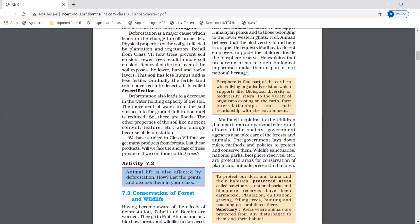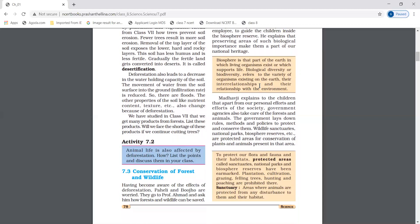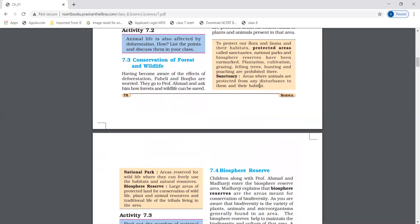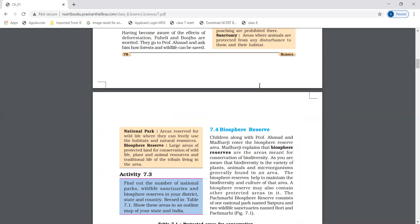Sanctuaries are the areas where animals are protected from any disturbance to them and their habitat. National parks are the areas for wildlife where they can freely use the habitat and natural resources. Biosphere reserves are large areas of protected land covering wildlife, plants, animal resources, and the traditional life of the tribal people living in the area.